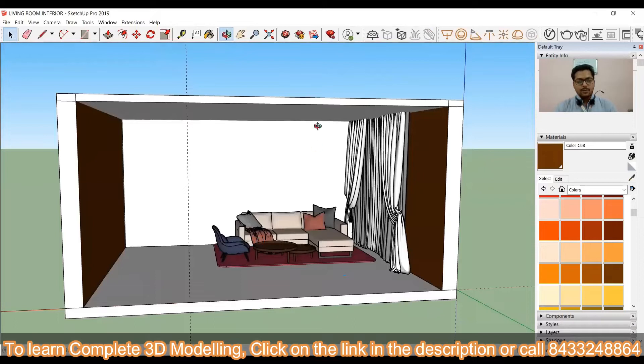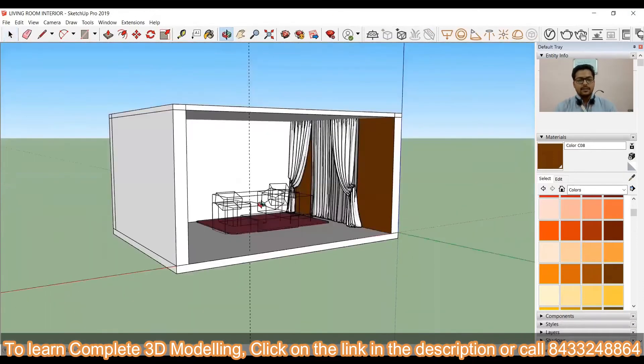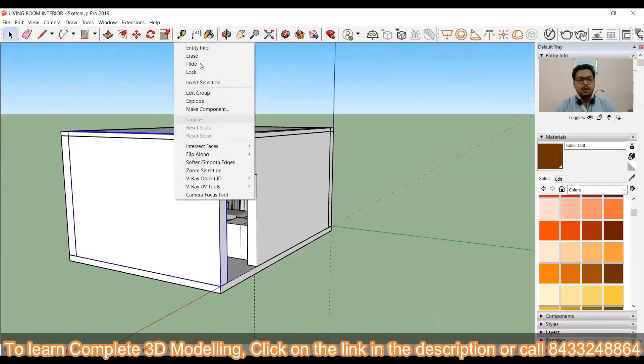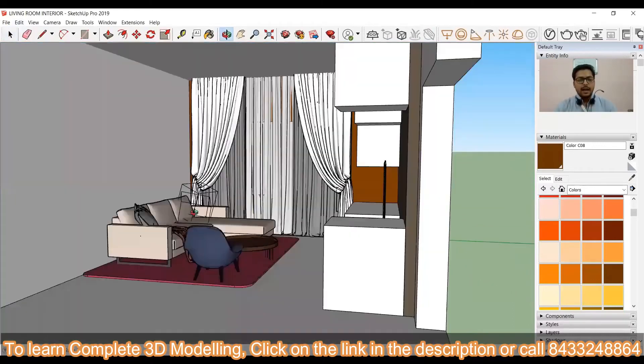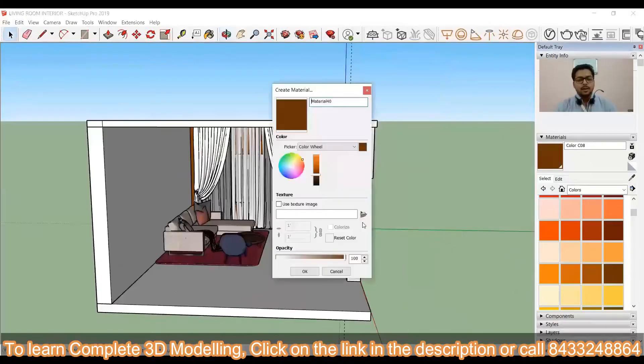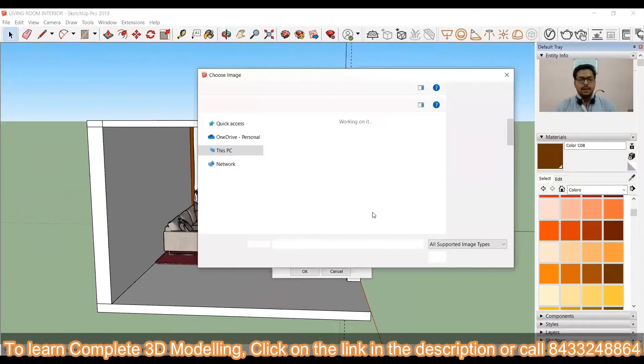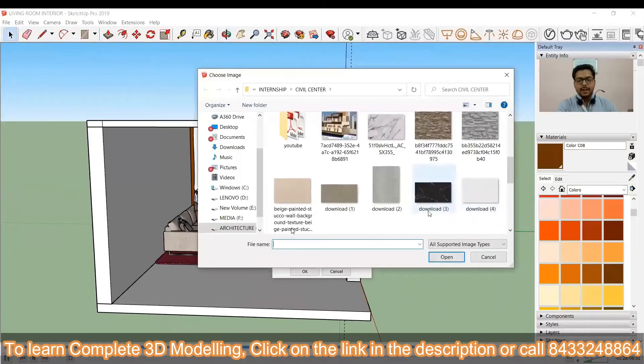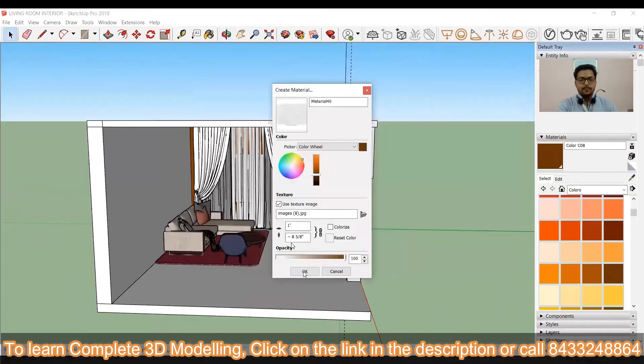Now, I have to just change the color and see what are the different things that are left over here. I have to just import a door and fix it over here in order to finalize it.